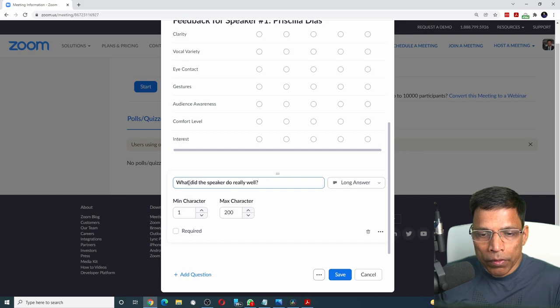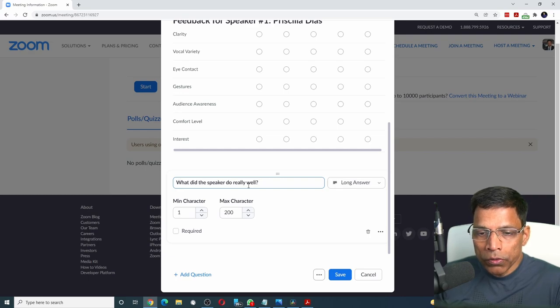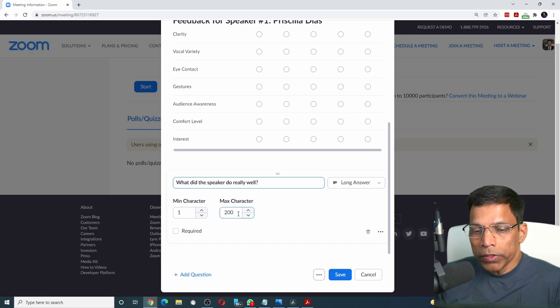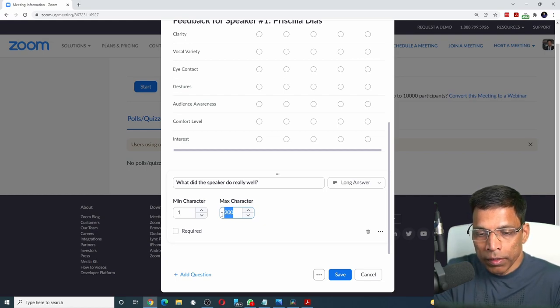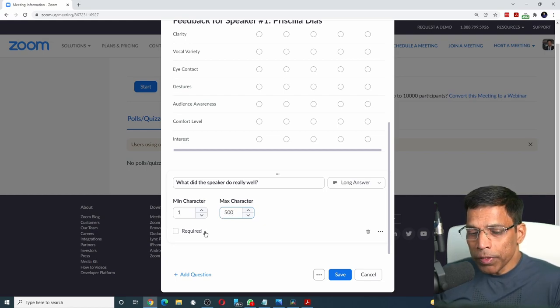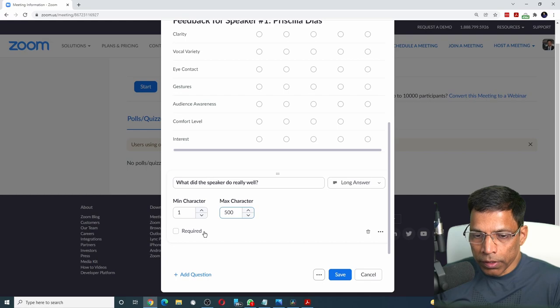For example, what did the speaker do really well? You can change the length of the text box from 200 to a higher number, let's say 500. We will keep this field optional.